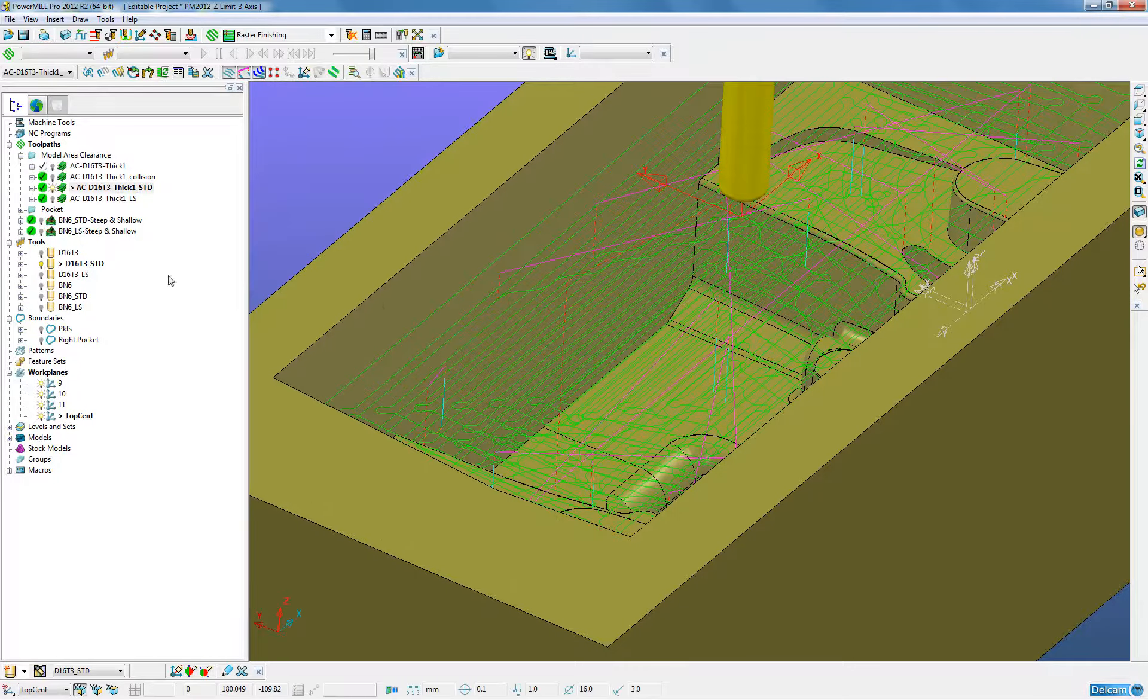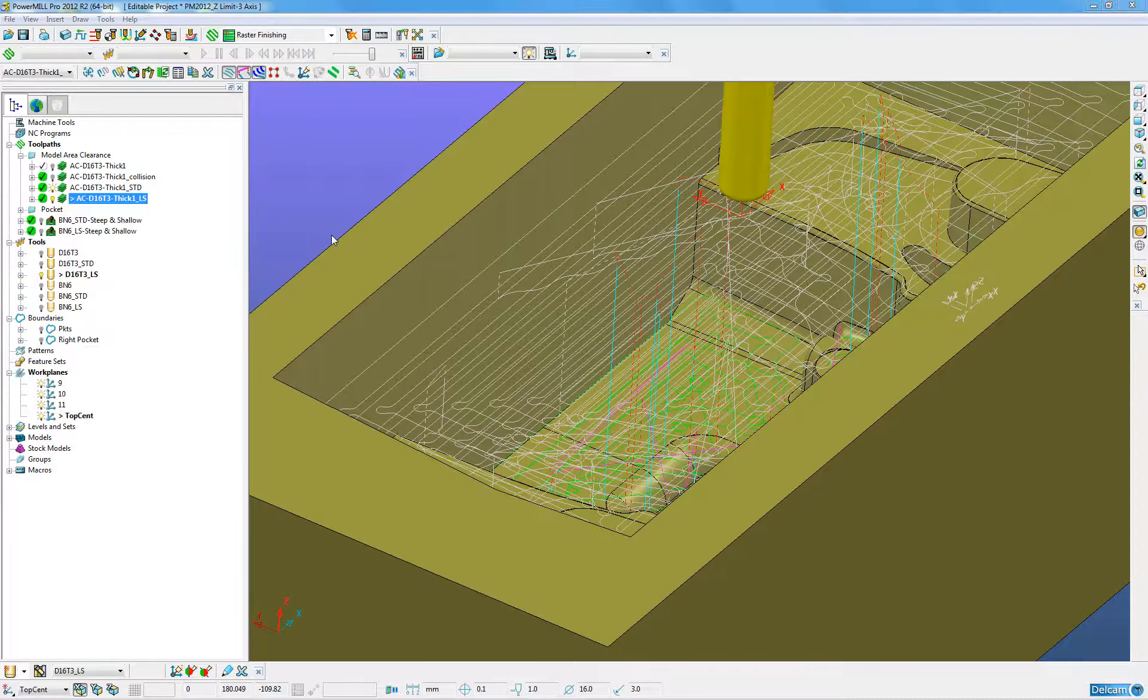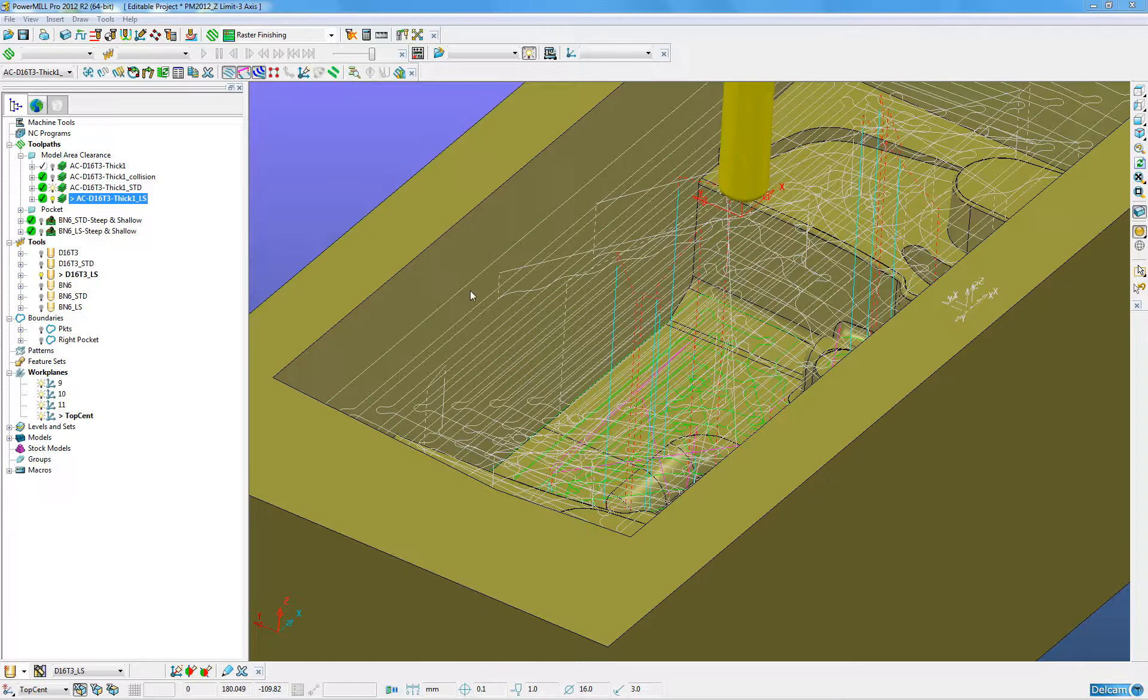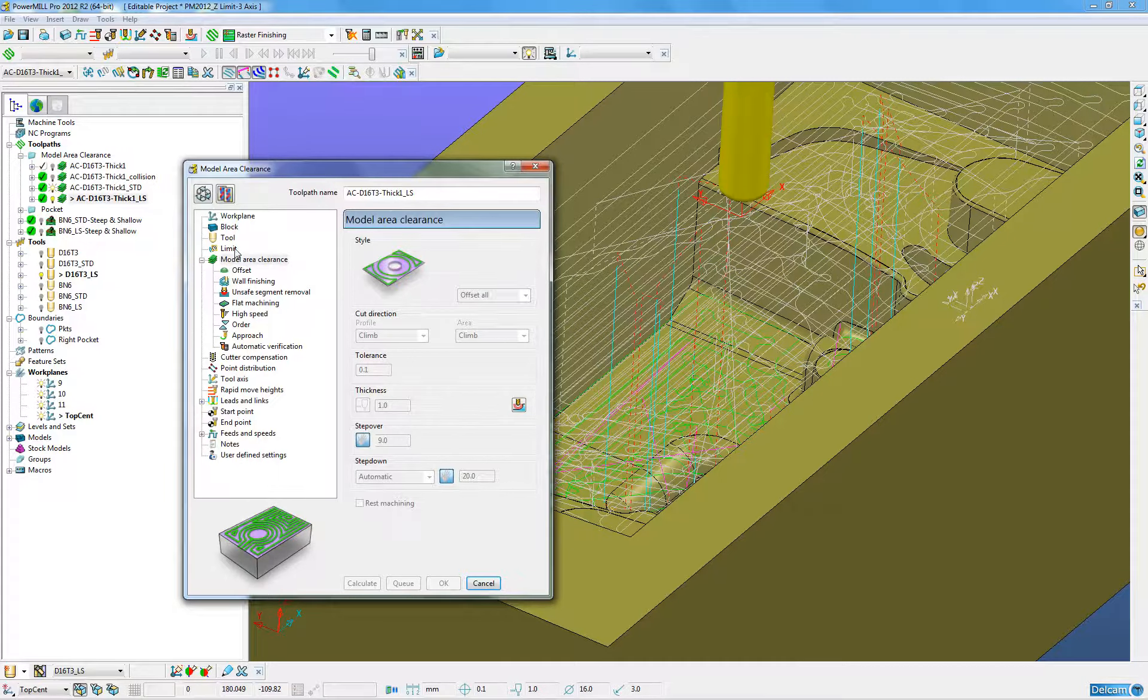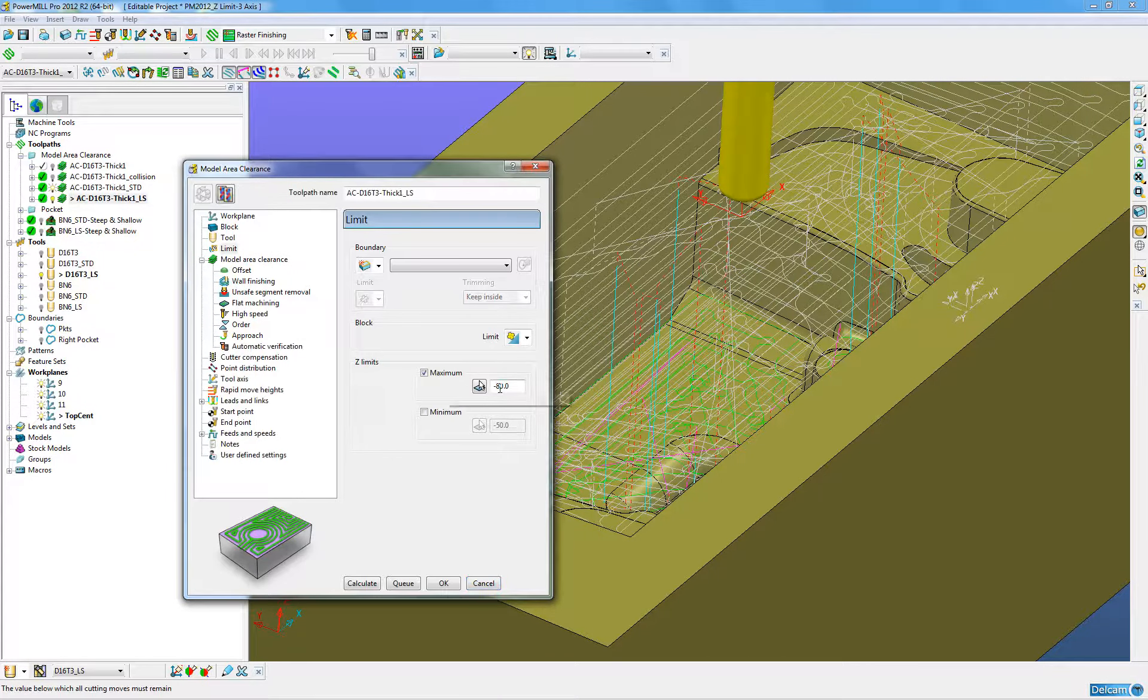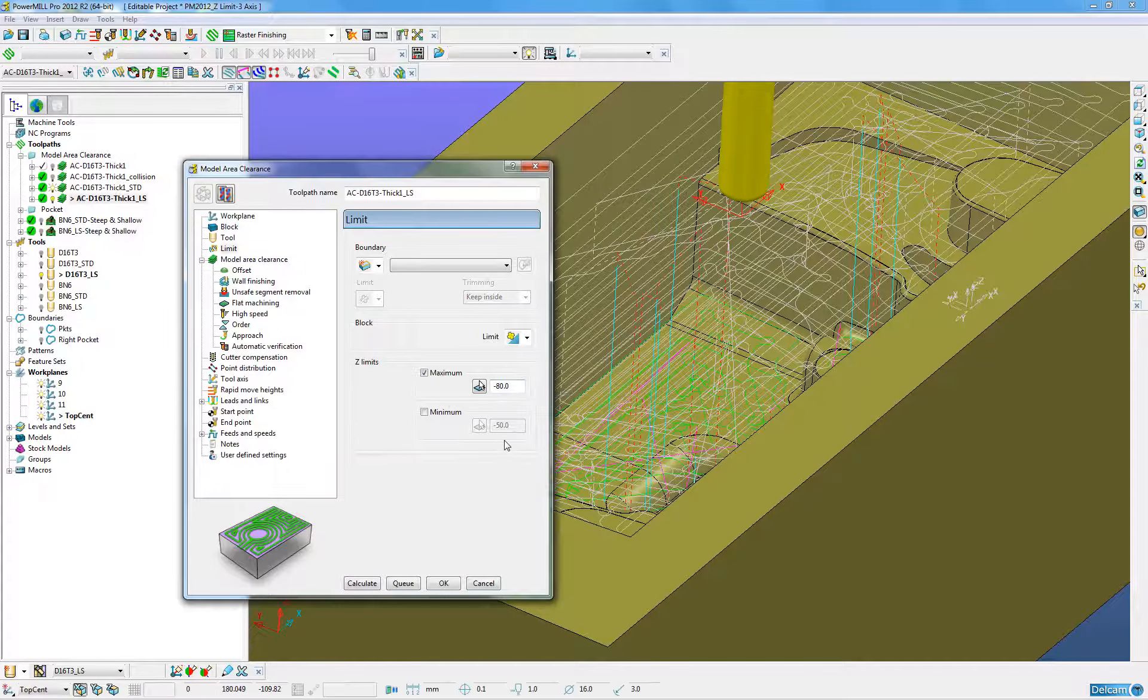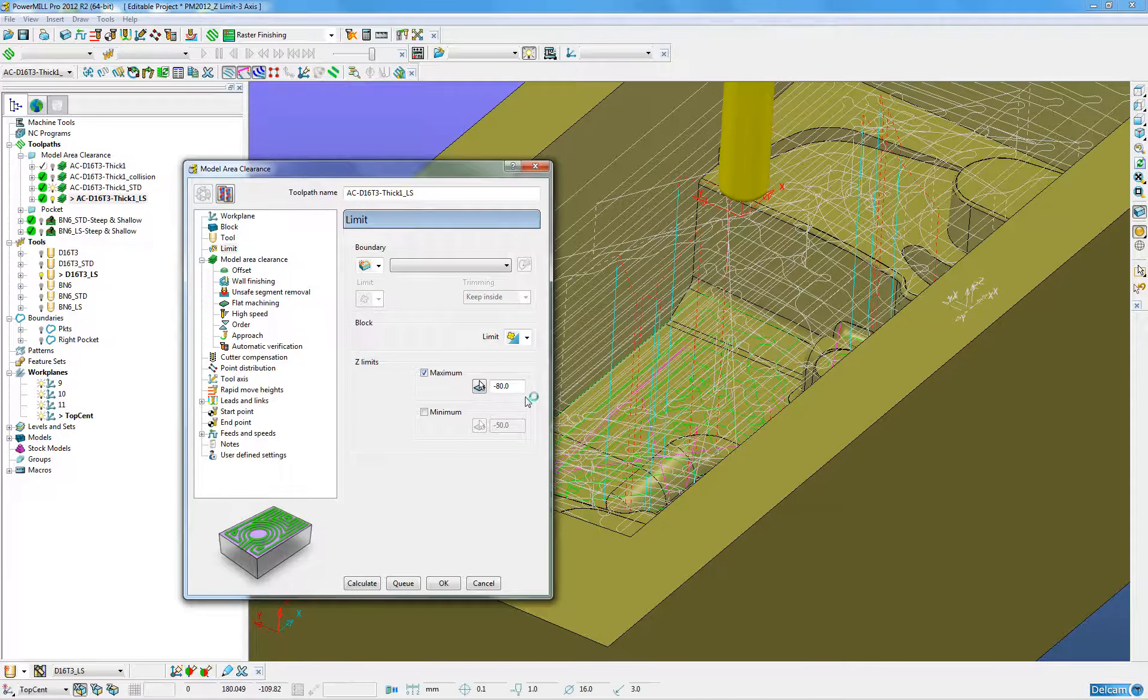Then by cloning this toolpath I can go into the settings and when I go to the limit area I can say I want to start from Z minus 80 and continue all the way down to the bottom of the job just by selecting one of the options.